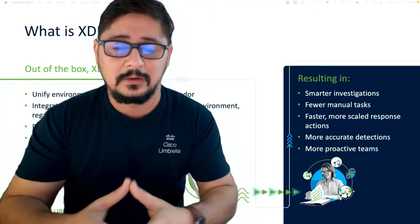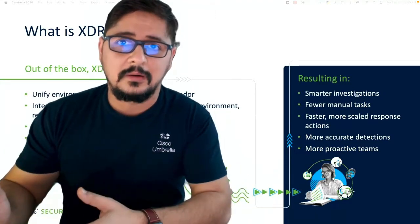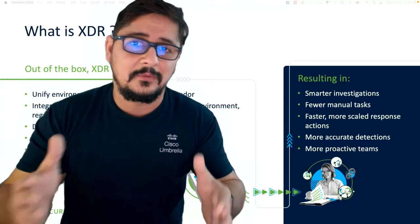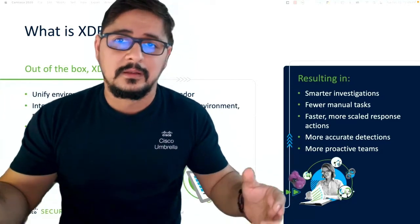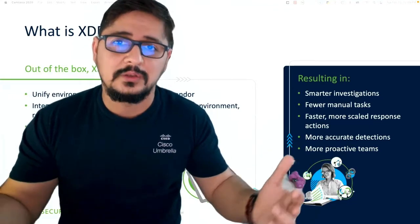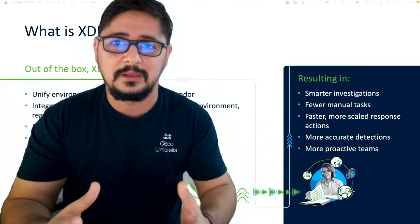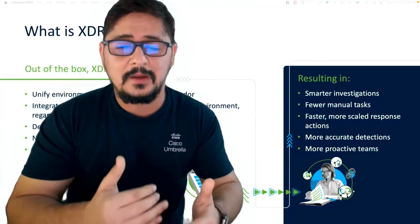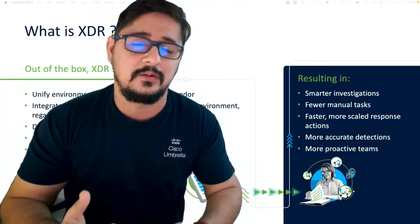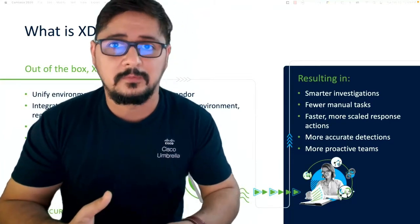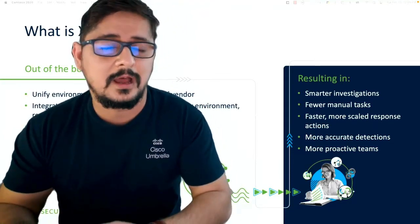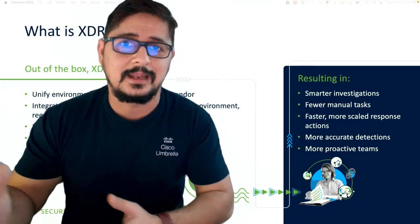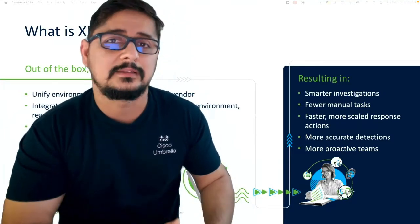XDR bridges that gap and addresses that problem for us, where it unifies the information or telemetry from all those security solutions that we have put in place at one place, so that we have better visibility and control on our environment. With XDR, you're able to automate a lot of workflows to get more control and automated responses to the events that happen in your environment. You're able to utilize things like machine learning to learn the behavior and behavioral analytics in your environment.